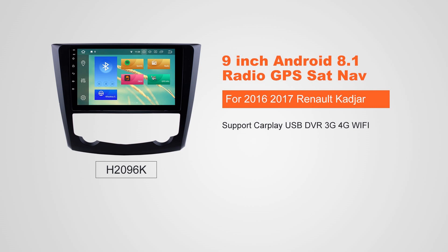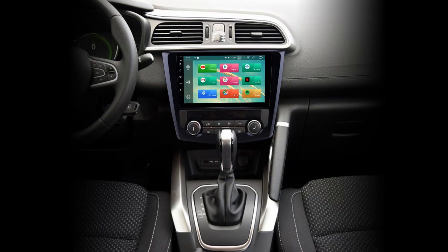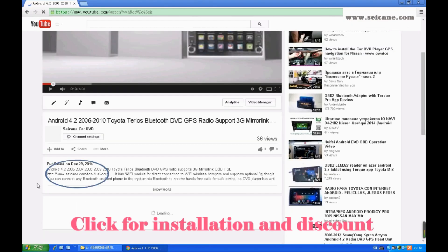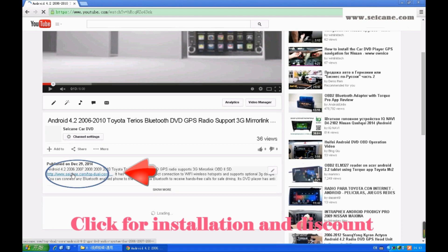Hi, friends. Welcome to SeGain Video. This head unit has the latest Android system and a stronger CPU chipset. You can download apps, use voice search, and online Google Maps in it. It has many great functions. Let's see what it can do for you.